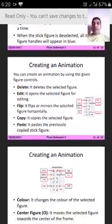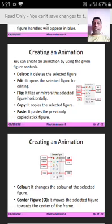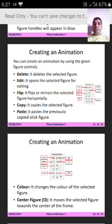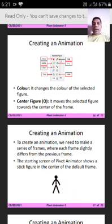You can create an animation by using the given figure controls, which you can see to your right side. Let us see them one by one. First, Delete — it deletes the selected figure. Second, Edit — it opens the selected figure for editing. Third, Flip — it flips or mirrors the selected figure horizontally. Next, Copy — it copies the selected figure. Next, Paste — it pastes the previously copied stick figure. Next, Color — it changes the color of the selected figure. Next, Center Figure — it moves the selected figure towards the center of the frame.